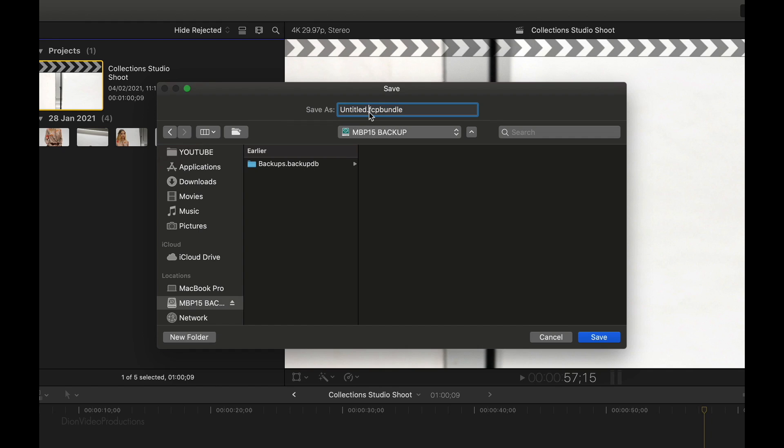So let's go ahead and rename this as well. Now, when you rename your library, make sure you do not rename the file extension, or in other words, the .fcp bundle section. However, the word untitled and anything before that can be renamed. Now, to clearly differentiate between our libraries, we're going to call this external library. There we go. Once you're done, press save.